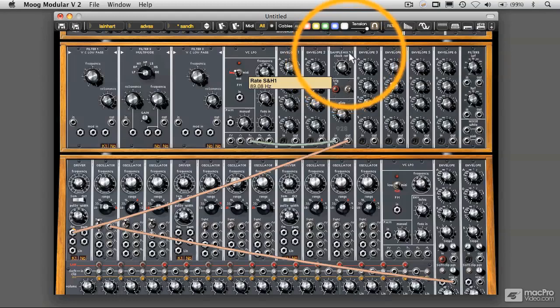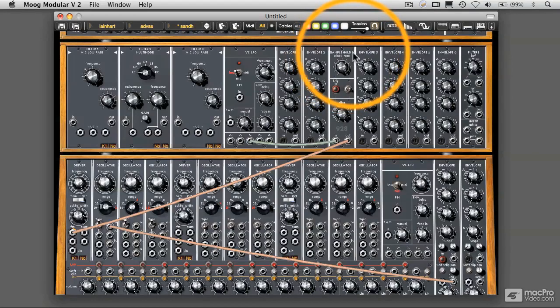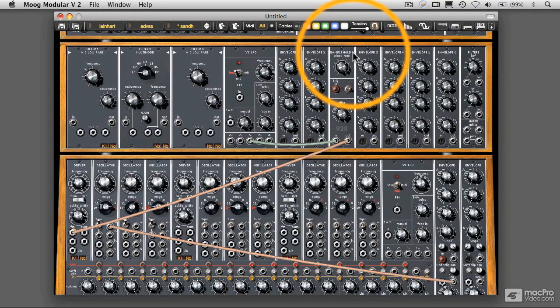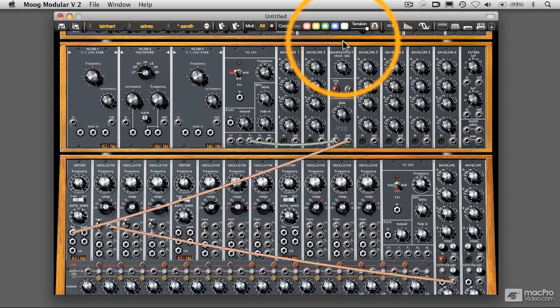Let's crank this way up. So there you can't even really hear the steps anymore. It really looks and sounds very much like a standard sawtooth wave.